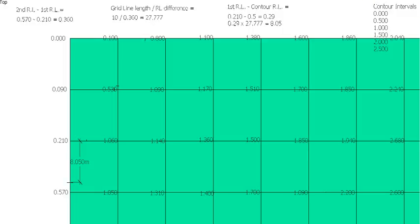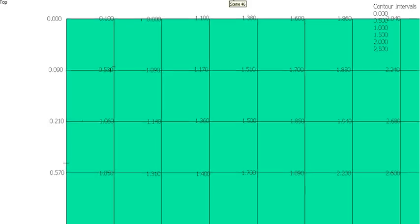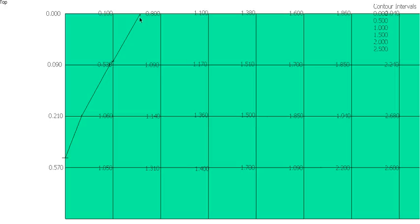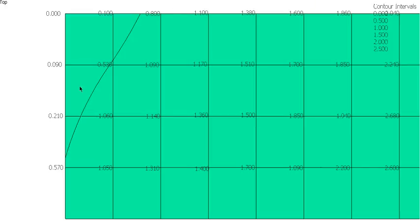So now we've plotted all the points for our first RL, first contour line. We can draw just straight lines between those. So that's going to give us a rough idea of where our contour line will run. Obviously contour lines aren't straight, so we can use a bit of artistic license, and we can just curve that line around to give us a more realistic shape of the ground.